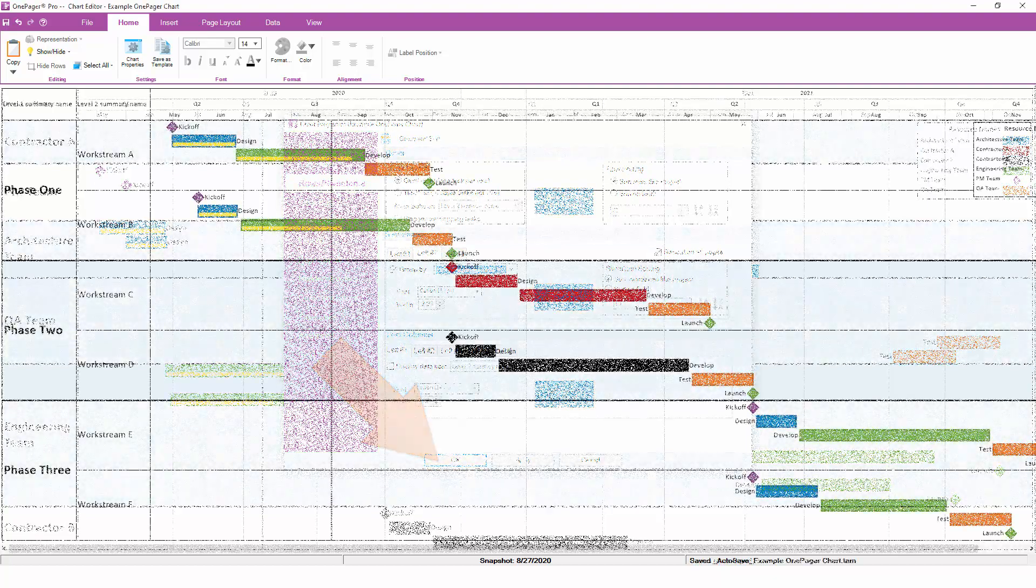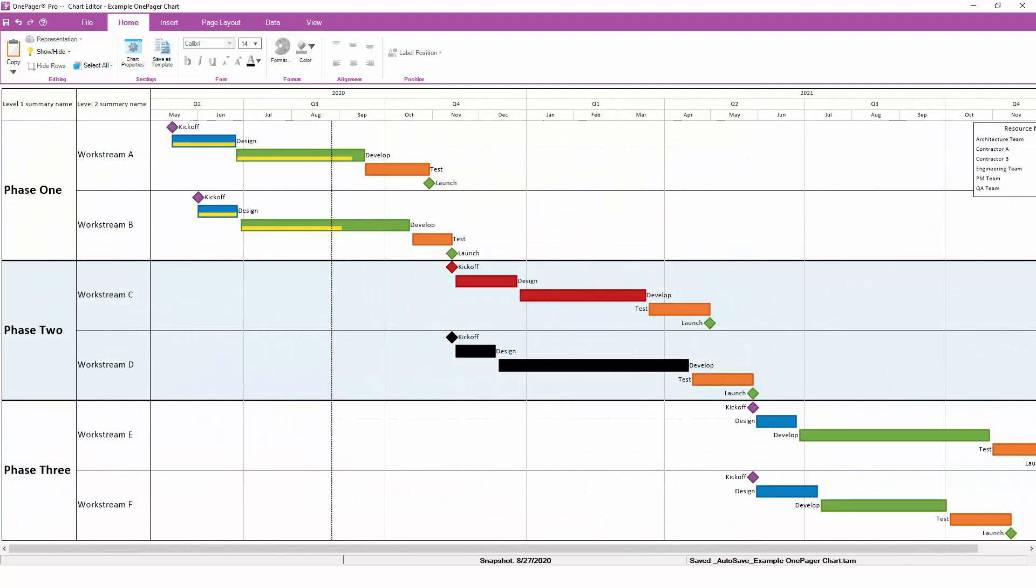If you were building a multi-project report across an entire portfolio, you could group first by the project name and then by the Level 1 or Level 2 summary names to create that hierarchy. Once we add that second level of swim lanes, we see the first grouping on the far left and the second grouping right inside it.